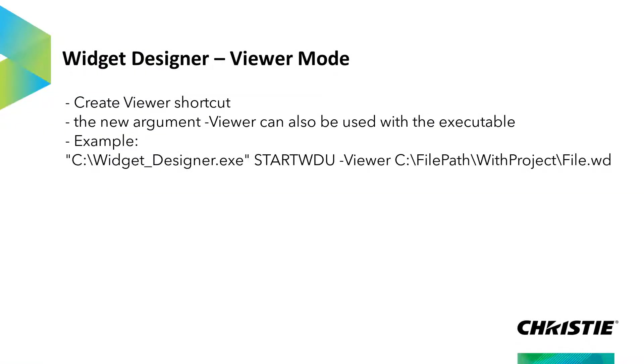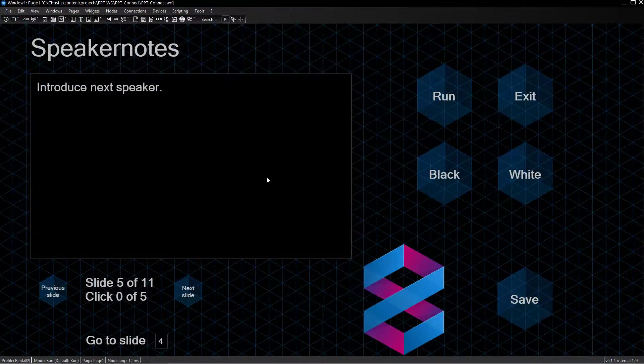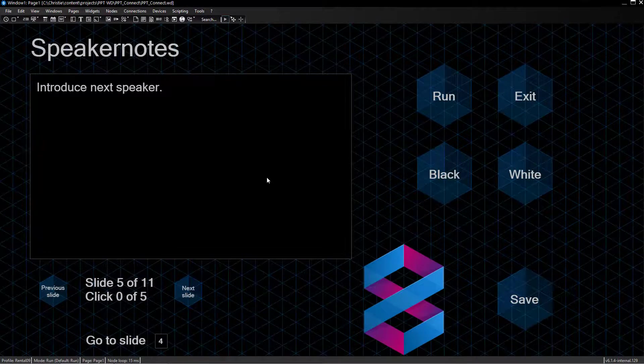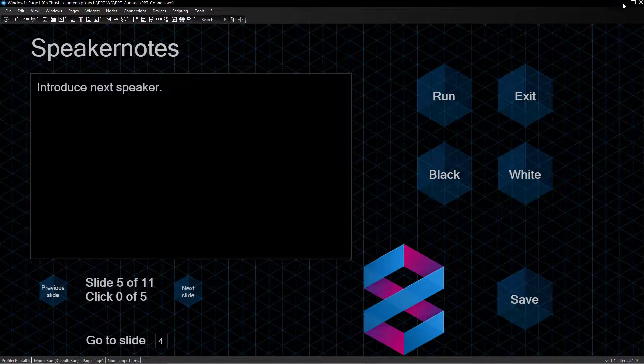This shortcut points to your original project file but includes an argument that says open this file in Viewer Mode. This option appears only when the project has been saved before.